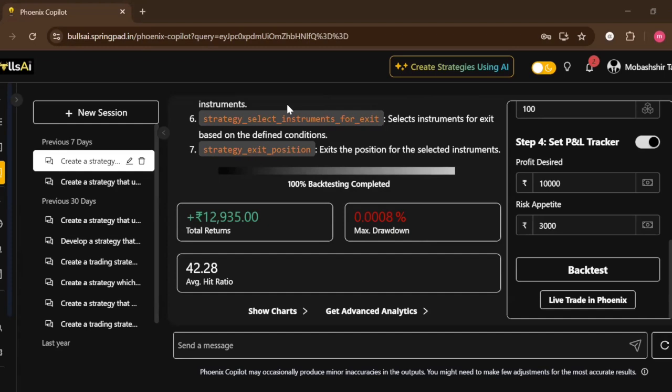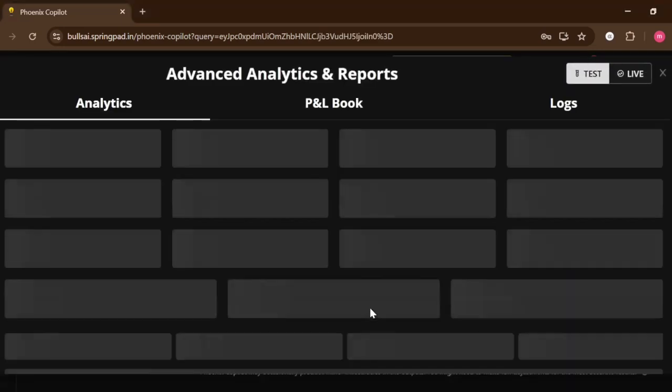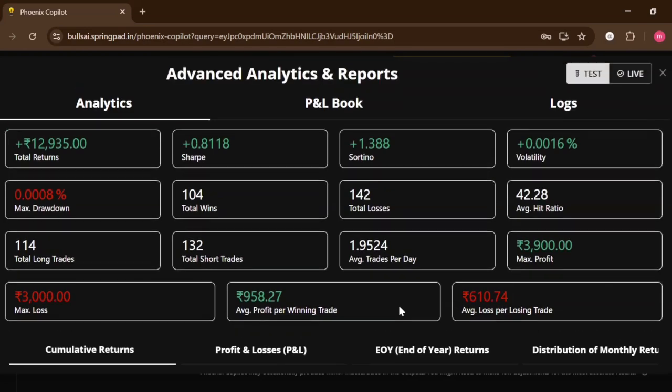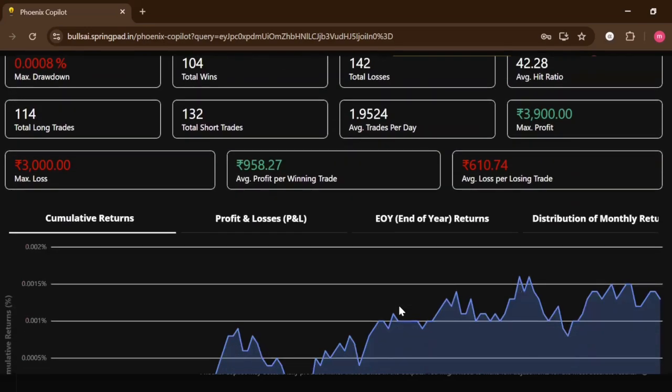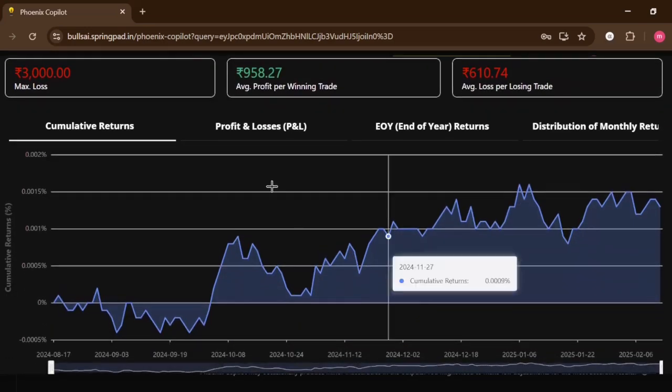As we can see, the back testing results has been completed. I can see the total returns that the strategy has made, the max drawdown, and the average hit ratio. To understand more about this, you can click on Get Advanced Analytics. In the analytics section, we can see more variables like total wins, total losses, average hit ratio, total long trades, total short trades, maximum loss, and maximum profit.